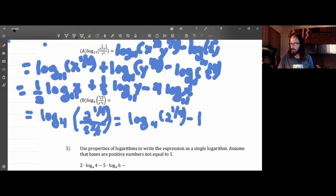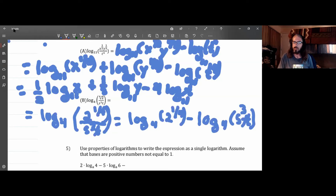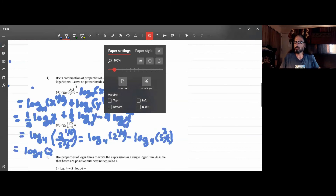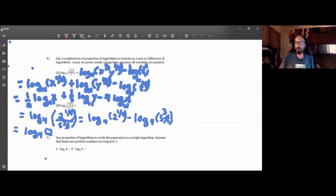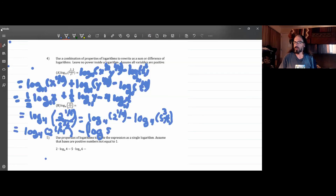The thing to be careful about here is that when we split up that multiplication, that whole thing was being subtracted. So we get the log of 2 to the one-fourth in base 4, minus — and there are parentheses around this whole thing — the log of s cubed base 4, plus the log of t in base 4.